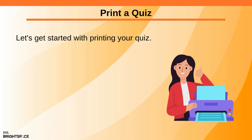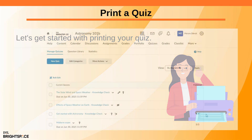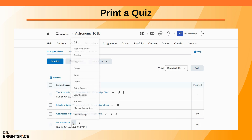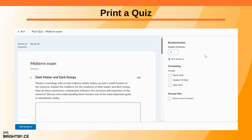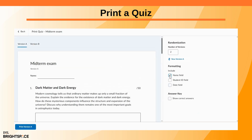Let's get started with printing your quiz. From the Manage Quizzes page, click the dropdown next to the quiz name, then select Print. On the Print Quiz page, choose the number of versions you want to generate, set your formatting preferences, and include fields for name, student ID, and date.